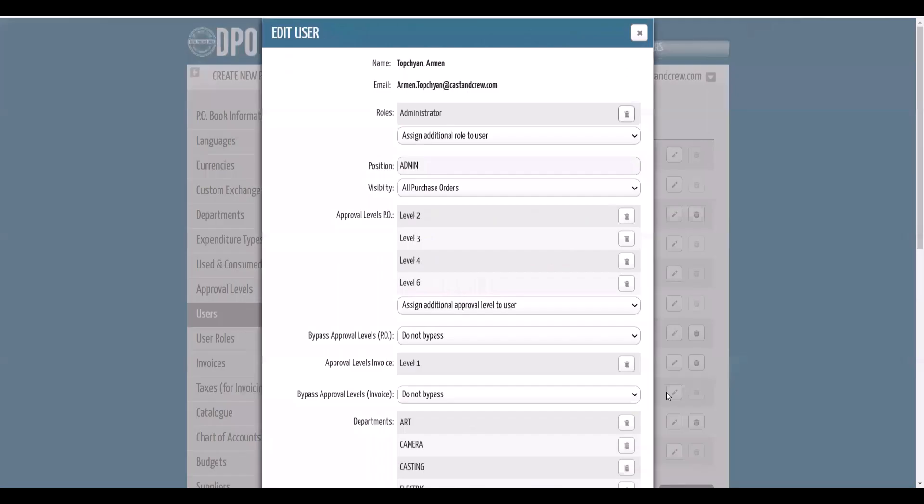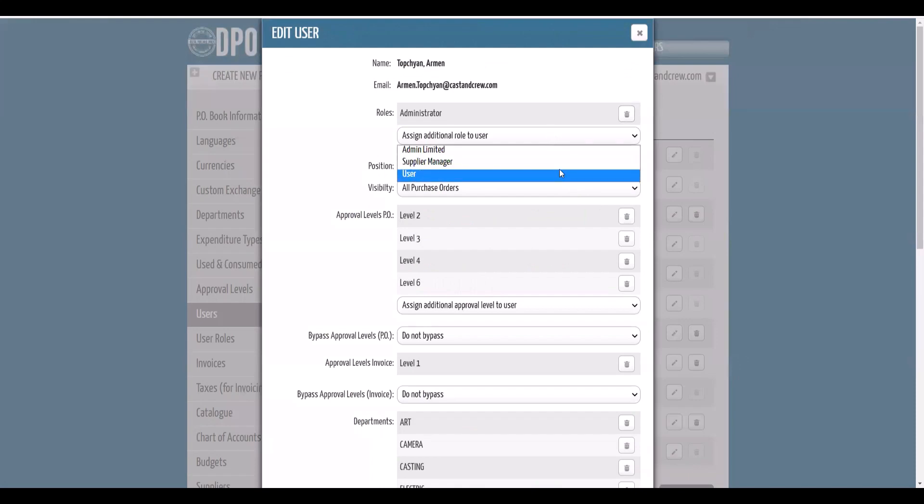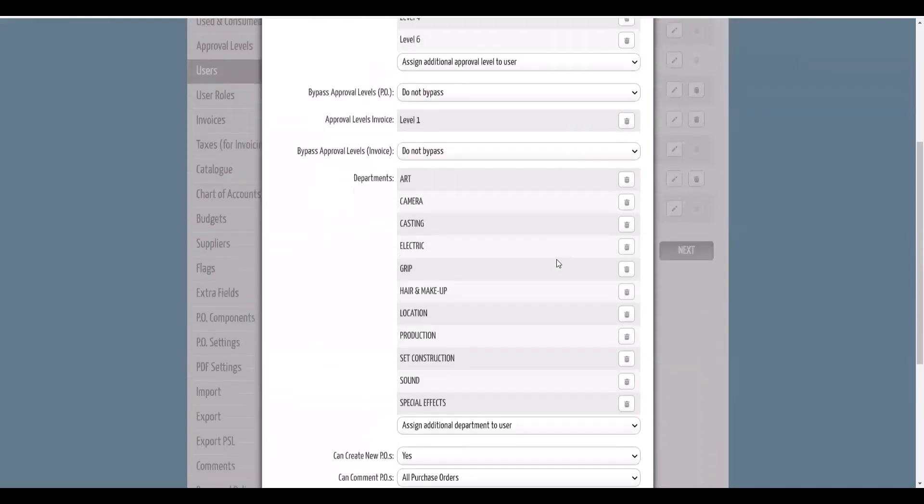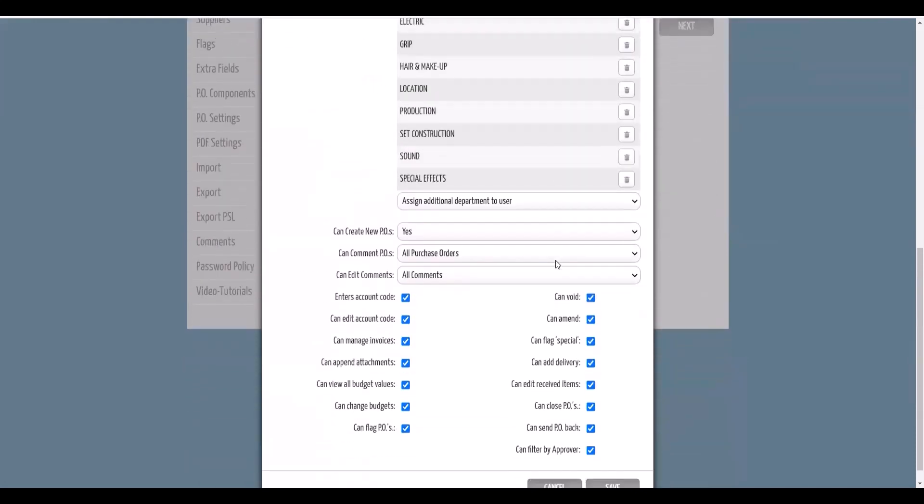You'll get full control over users, user roles, and permissions, along with full control of a set of PO book configurations.